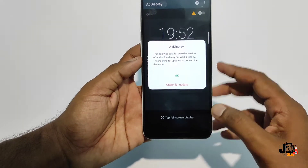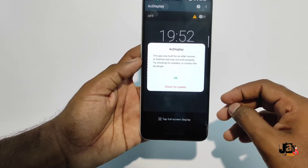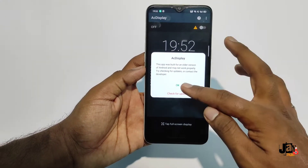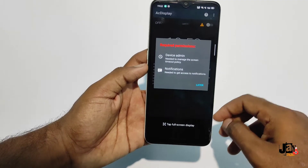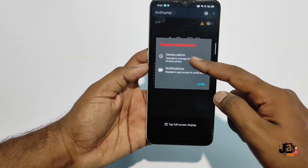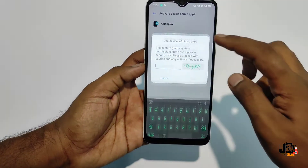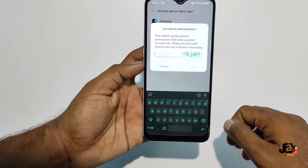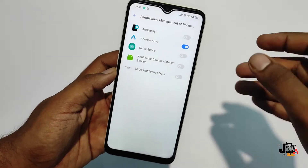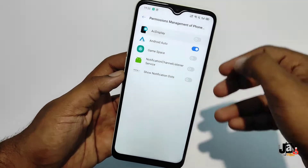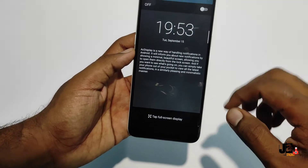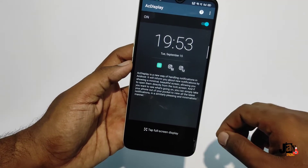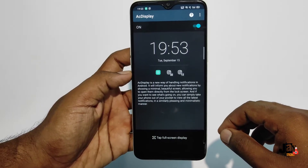Allow the permissions and turn it on. We also have to give the device administrator permission, so just turn on the device administrator. In your Realme phone the settings will look like this.